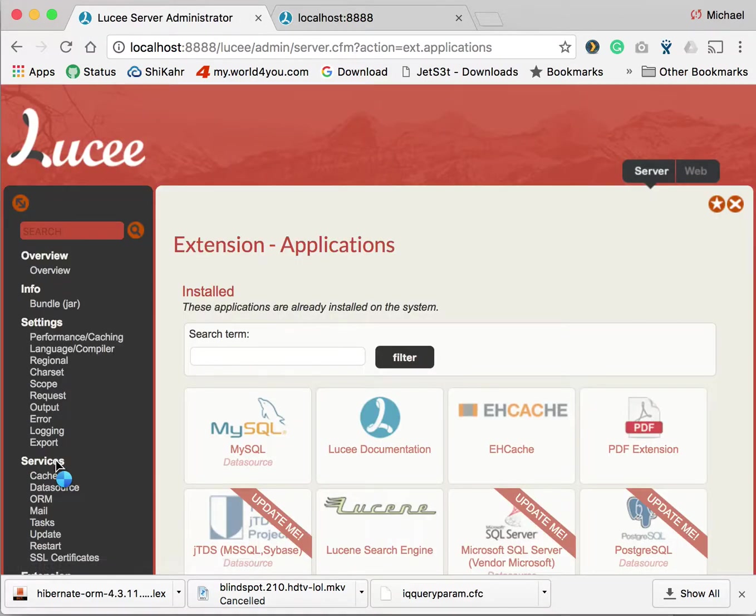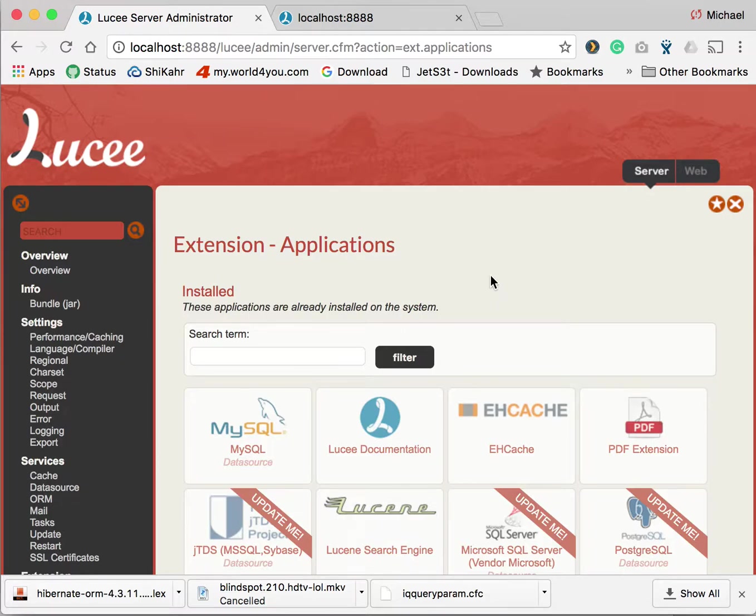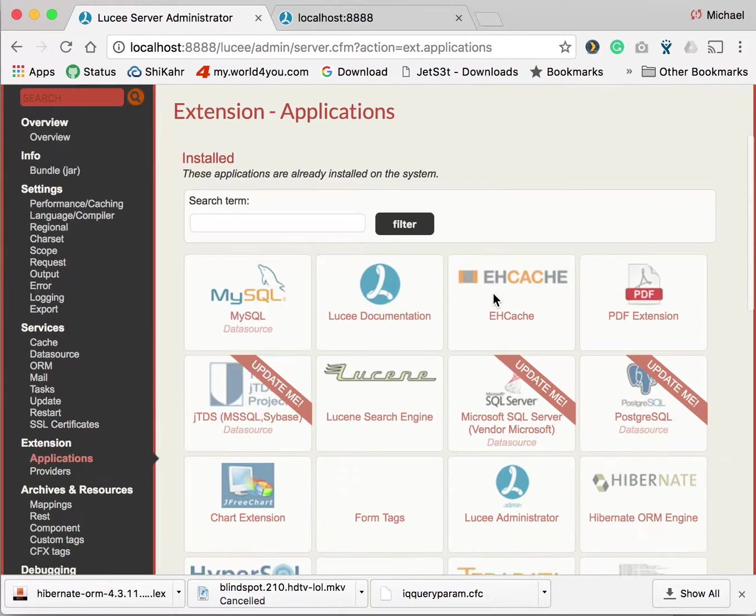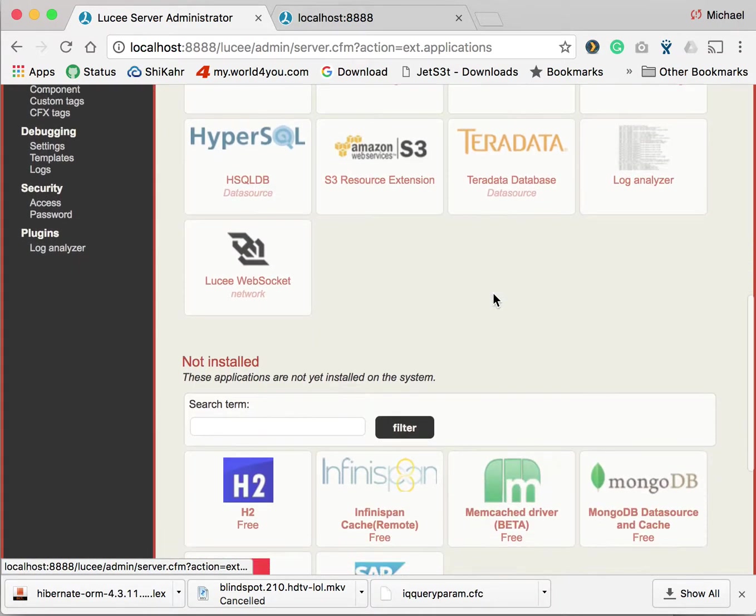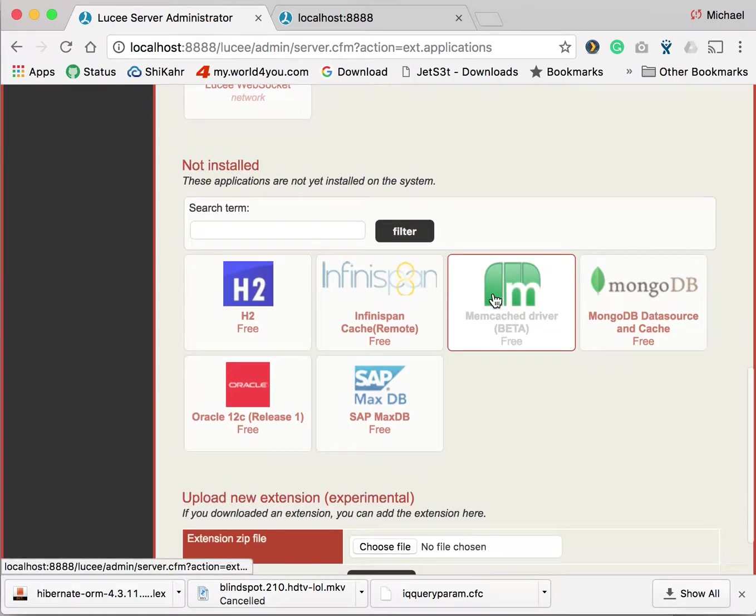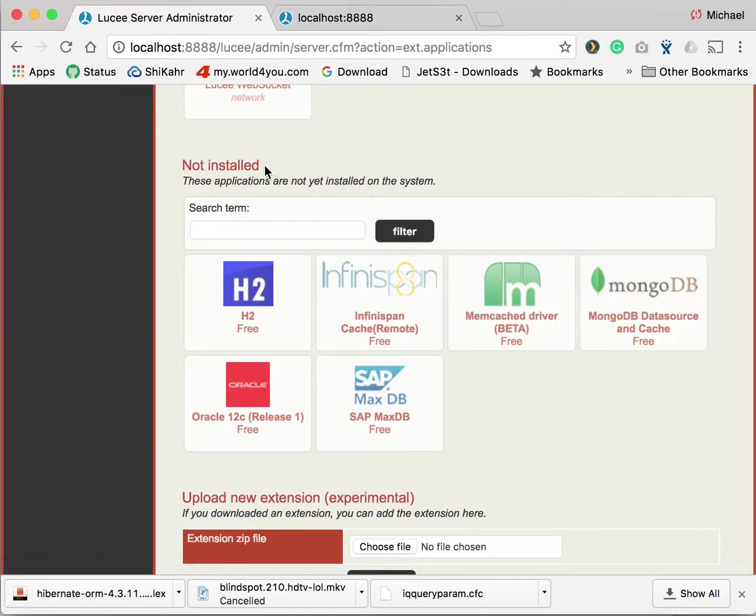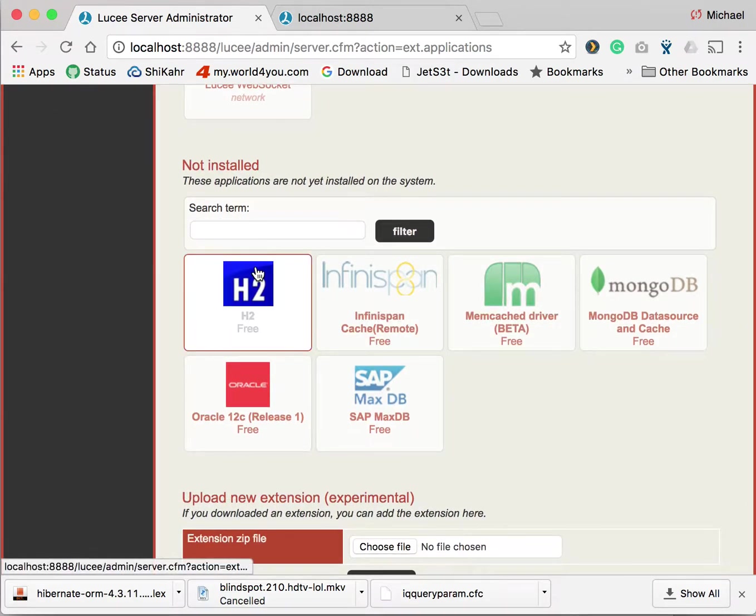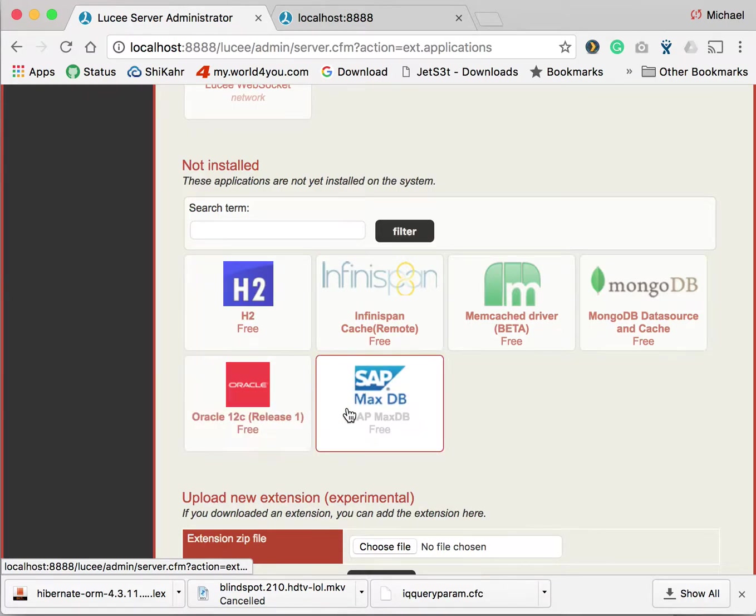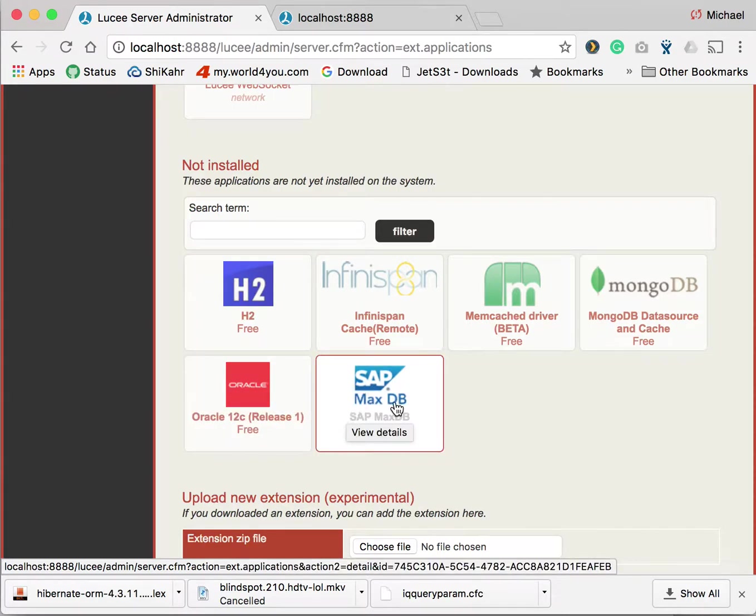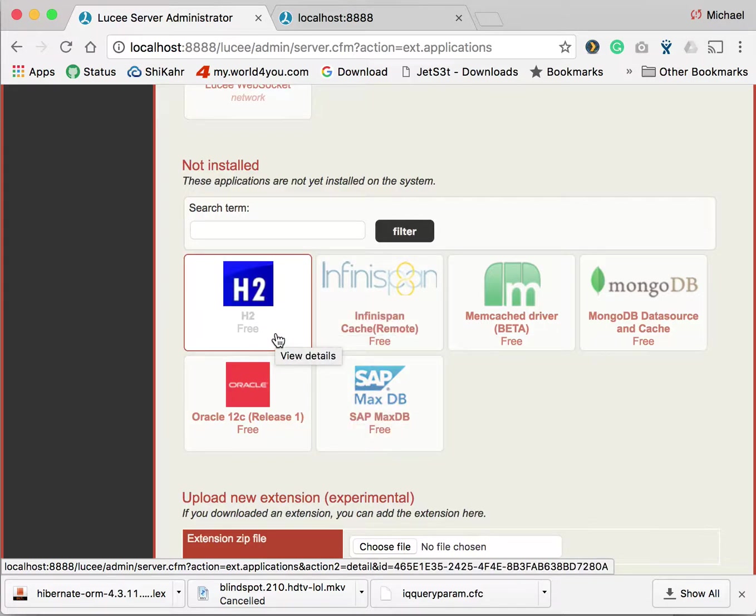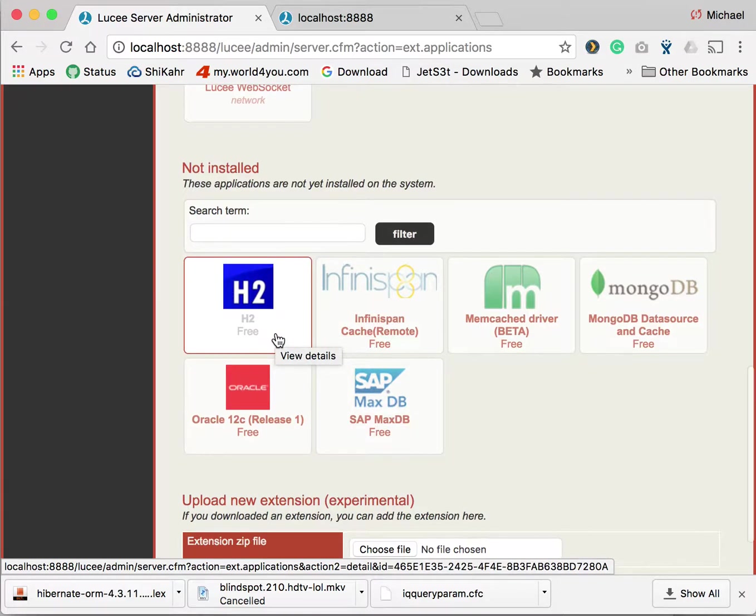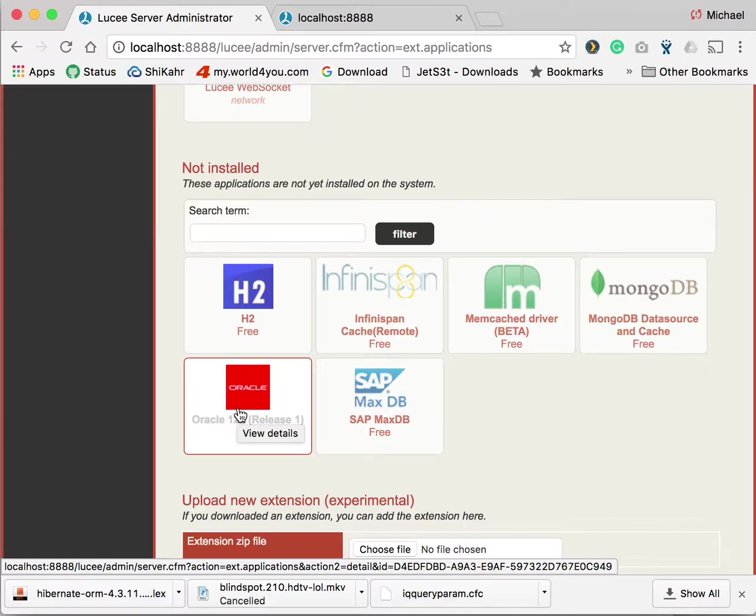This is the section where you can install new applications or uninstall existing applications. At the bottom you find a list of not installed extensions. You see we have here for example Oracle or MaxDB or H2 available that are not installed yet. So if you want to have Oracle you can simply install it here.